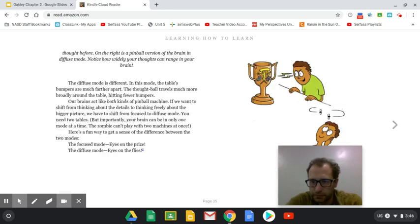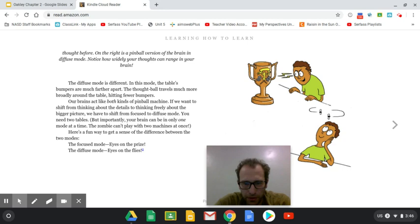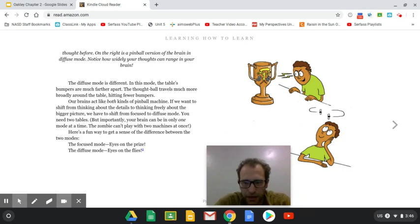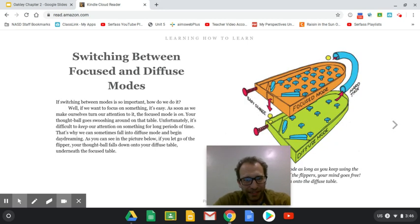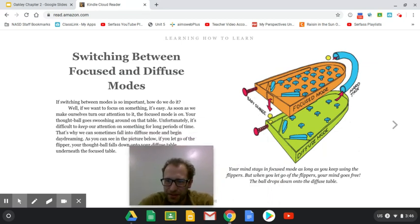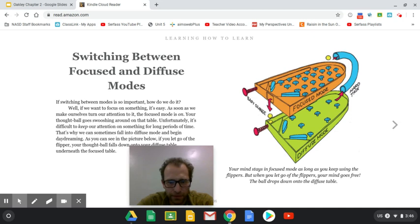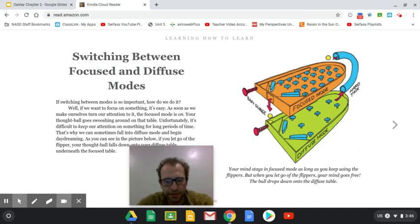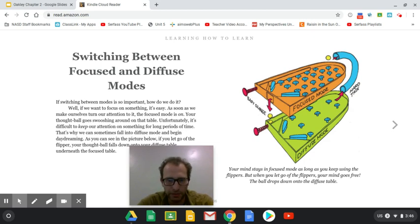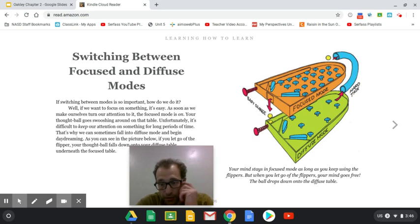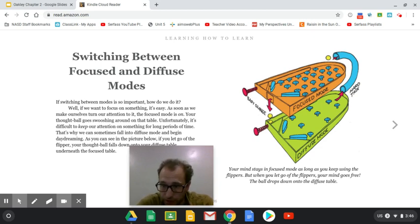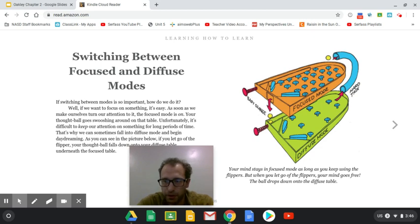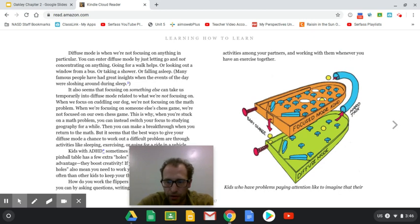I like this one, the focus mode eyes on the prize, the diffuse mode eyes on the flies. So when you have a hard task, it's good to go back and forth between the two. You don't want to stick to a hard task for longer than 25 minutes if it's utterly and absolutely frustrating and your brain is being flooded with cortisol. Your mind stays in focus mode as long as you keep using the flippers. But when you let go of the flippers, your mind goes free and the ball drops down into diffuse mode. You just have to be aware as when you're allowing yourself to do that.